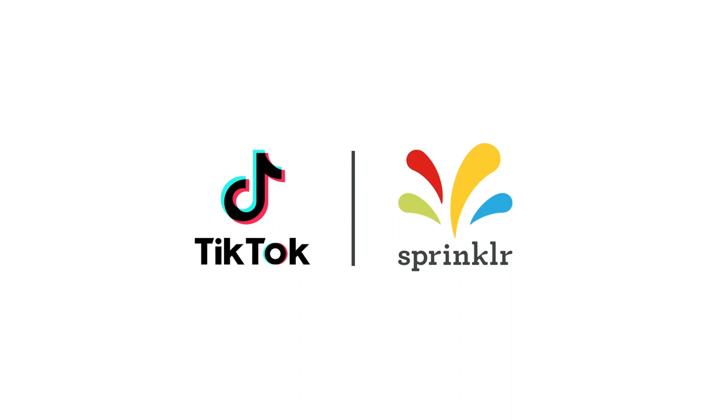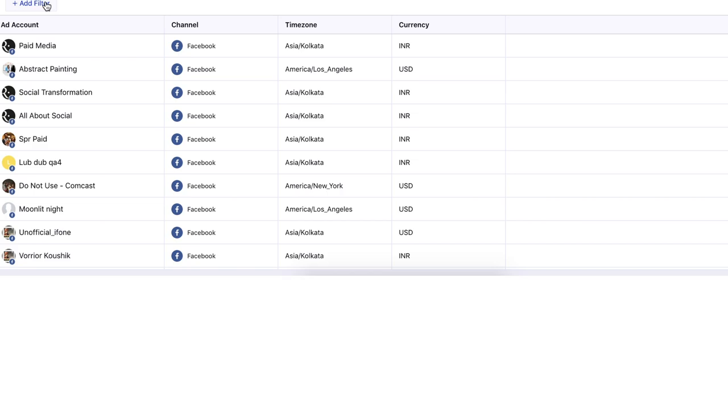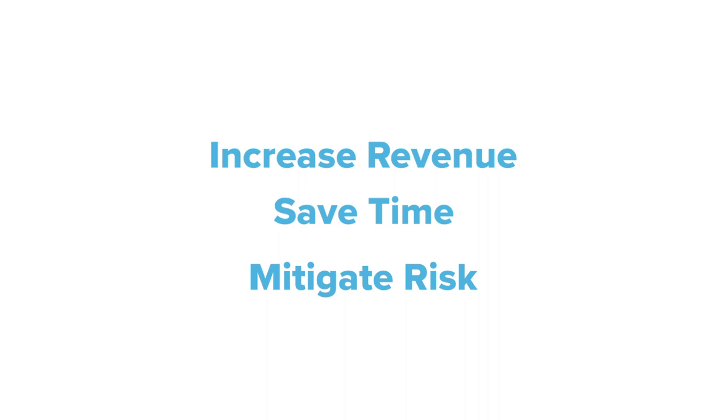Sprinklr and TikTok are excited to announce a new partnership that brings the power of Sprinklr's platform and modern advertising product to brands advertising on TikTok, helping them increase revenue, save time, and mitigate risk.